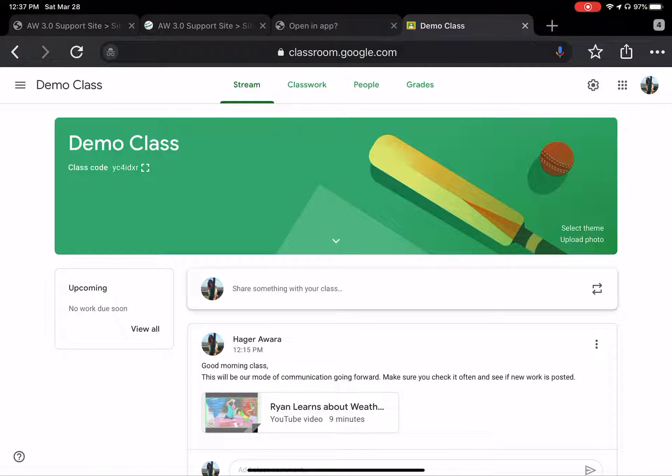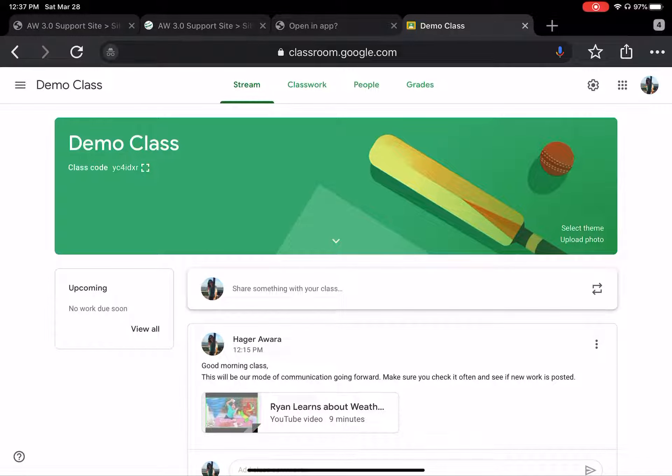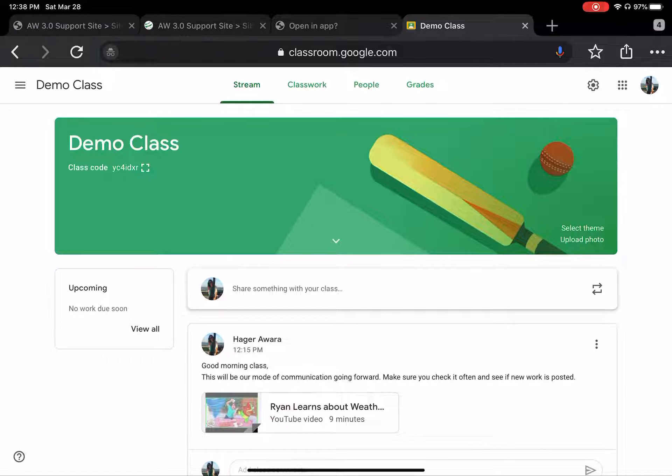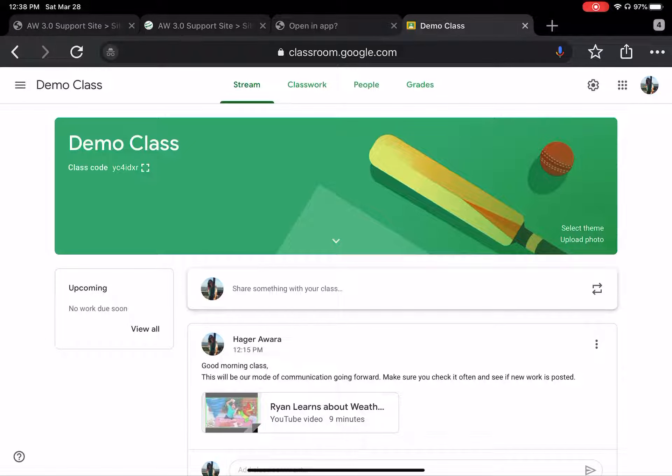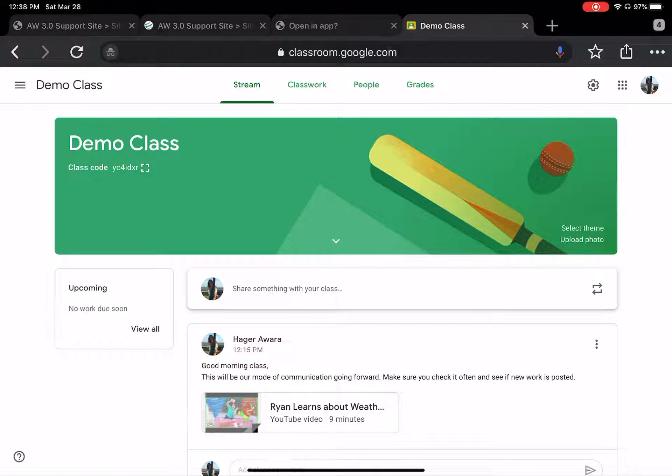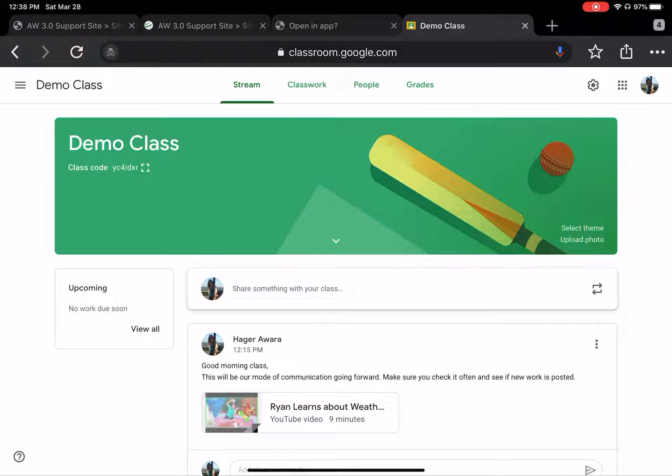Okay, welcome back. In the previous video we talked about how to create a Google Classroom. In this video we're going to spend more time on how you can create assignments and how you can view student work as you do that and what are the different ways that you can interact with your students using Google Classroom.